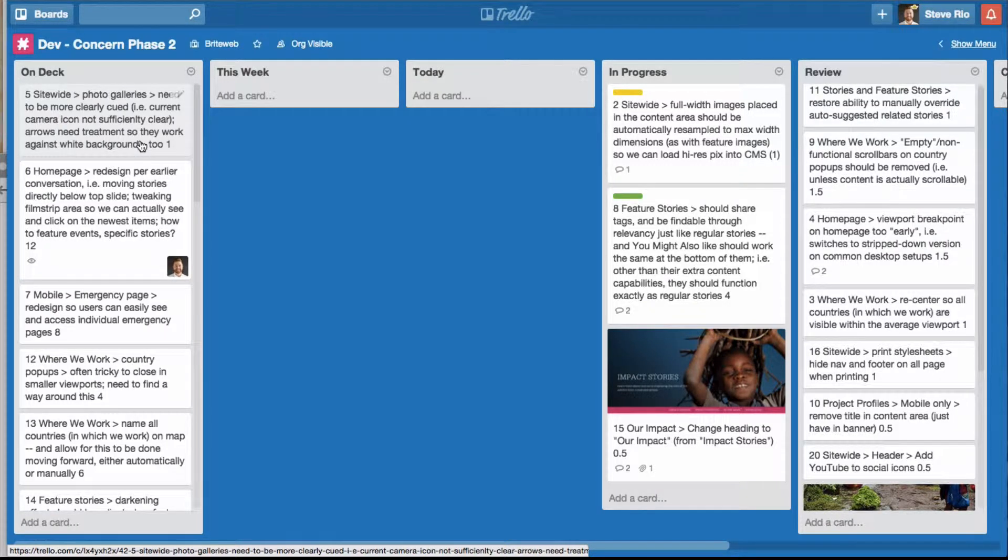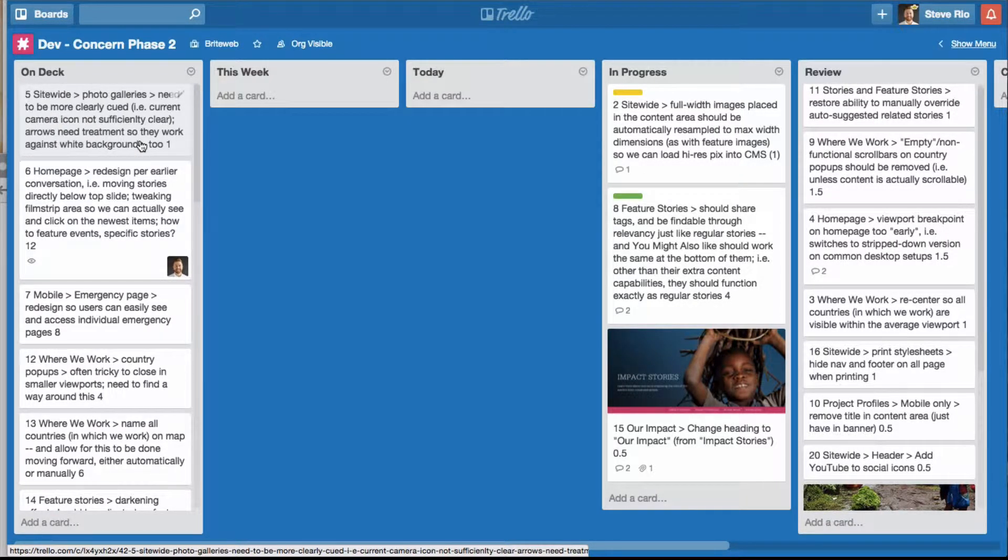Hey Party People, this is a super fast video to show you some of the quick keys and shortcuts in Trello.